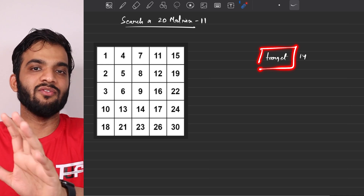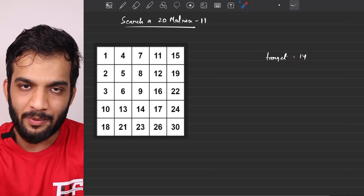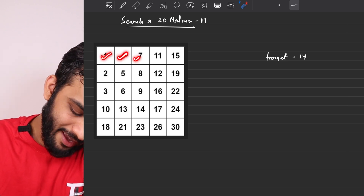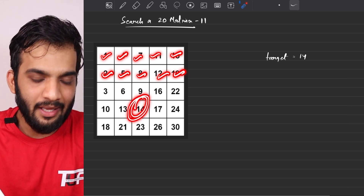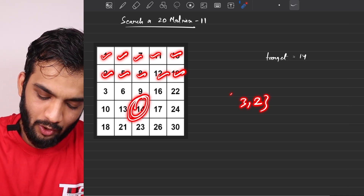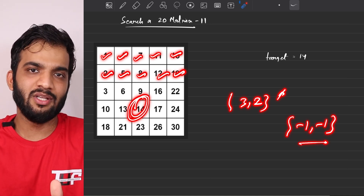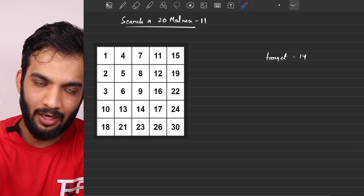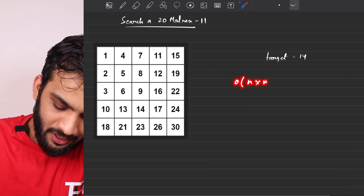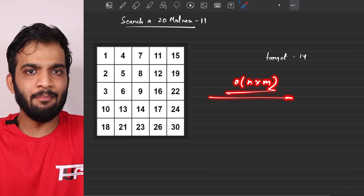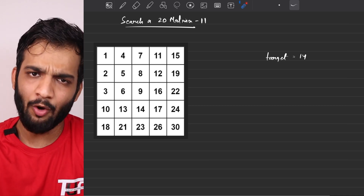What is the extreme brute force? Very simple — go through every element, check where the target is, and return the row and column number when you find it. If not found, return minus 1, minus 1. The time complexity is obviously O(N cross M). I'm not going to write the code for this naive solution.